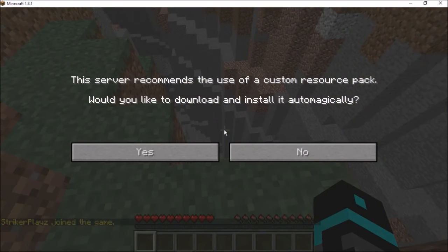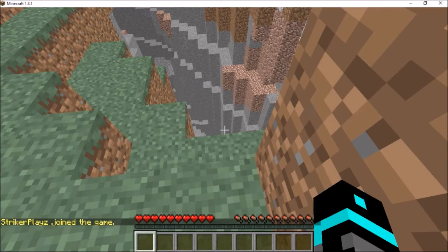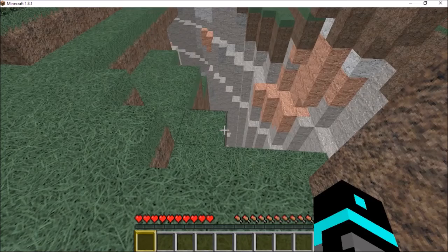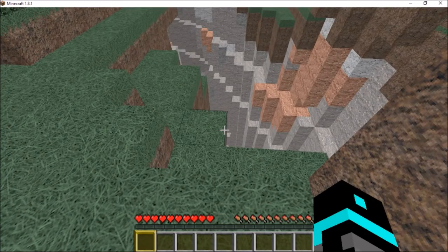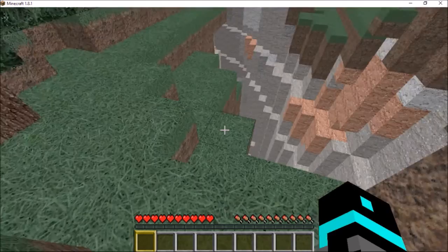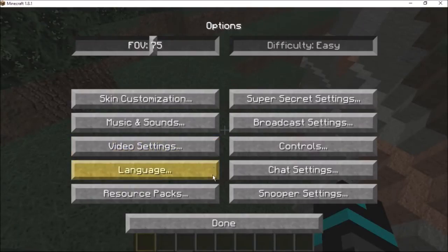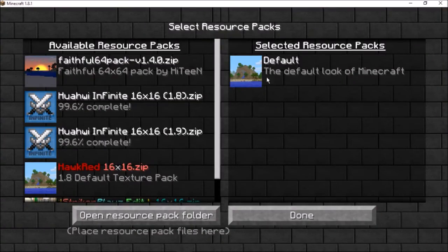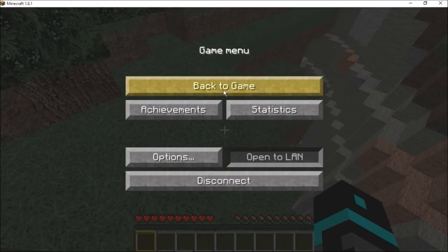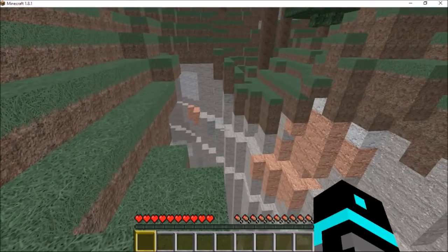And it should say recommends custom resource pack. Yes, you want to download it. My Minecraft actually just froze for a few seconds. So as I installed the resource pack, and as you see if we go to options resource pack, I just have the default. So the server resource pack has worked.